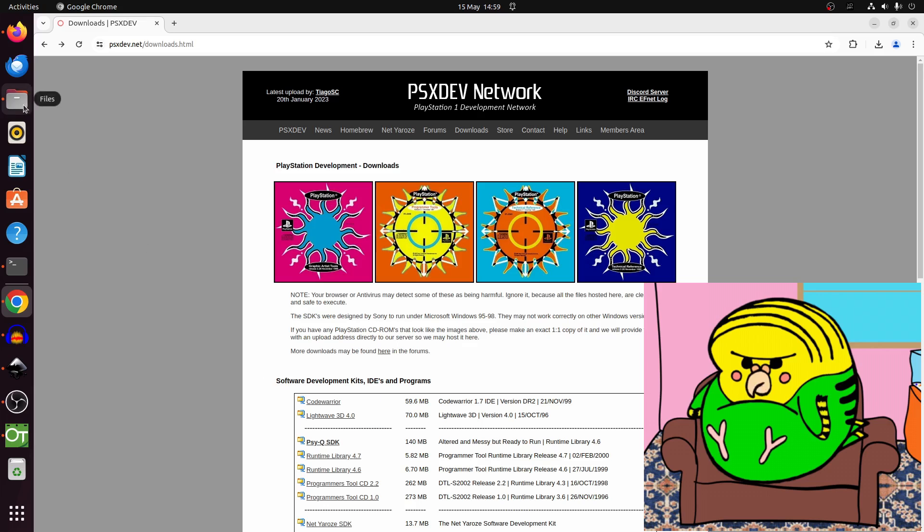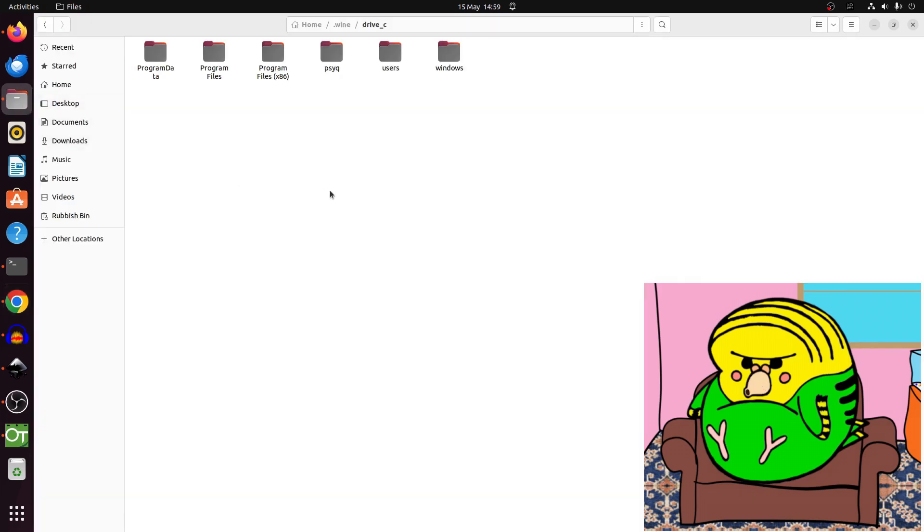So let's have a look what you get in the folder. Now I'm hoping that you can use Python to program the PlayStation because I could do a bit of that. So let's have a look.